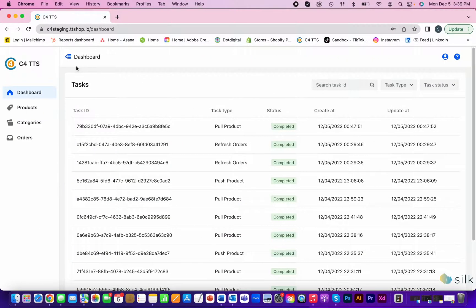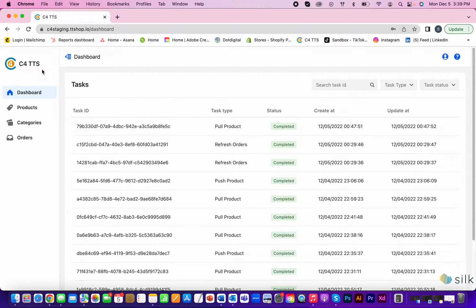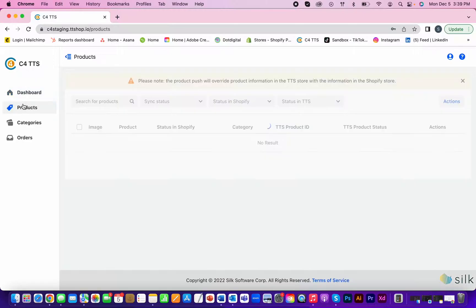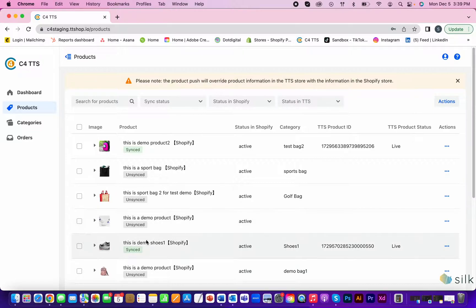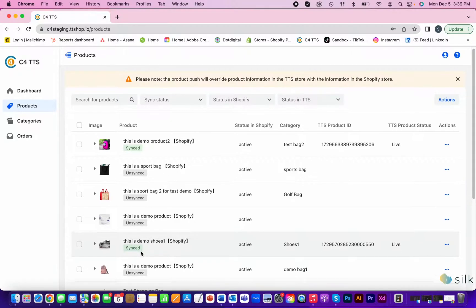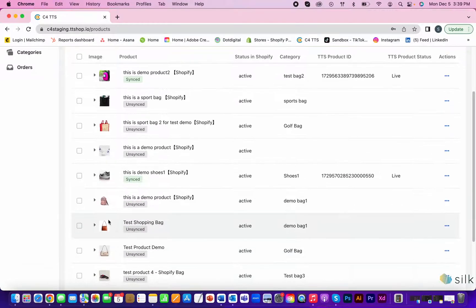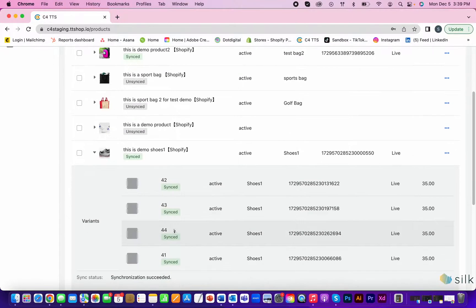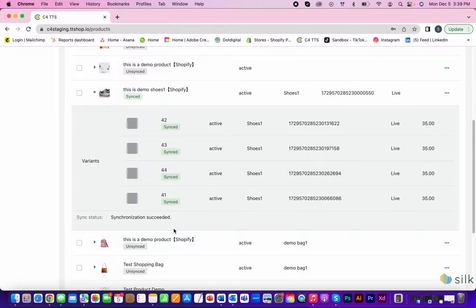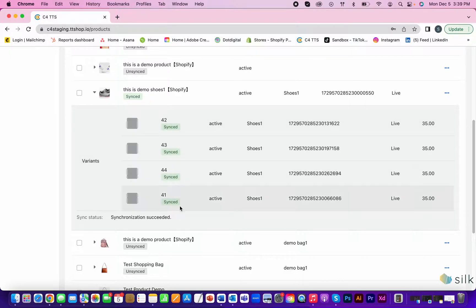The connector has also been updated with a new feature that tells you if your product has been synced to TikTok shop. In the connector, go to products and you will see this updated feature that tells you if your product was synced to TikTok shop at the bottom of the product right here. If you click on the arrow, a drop down of all the variants of your product will be displayed with their synced status as well.